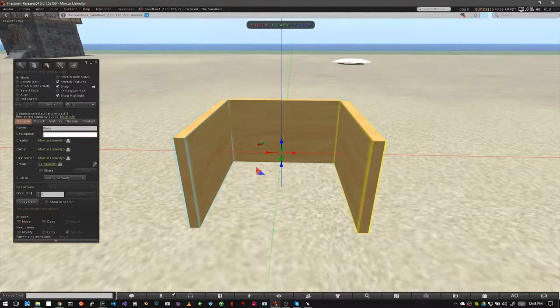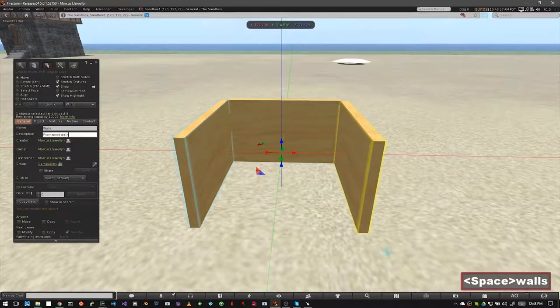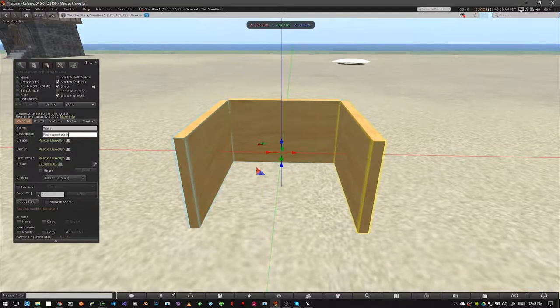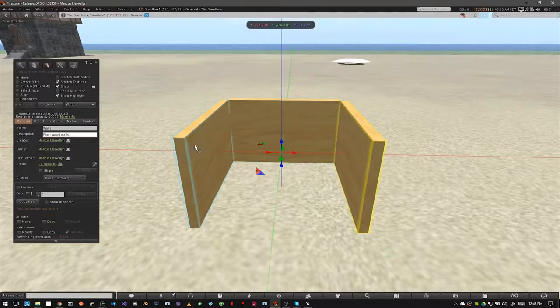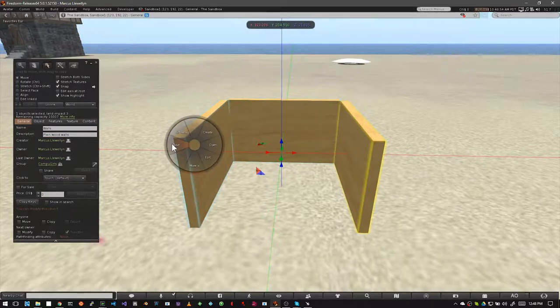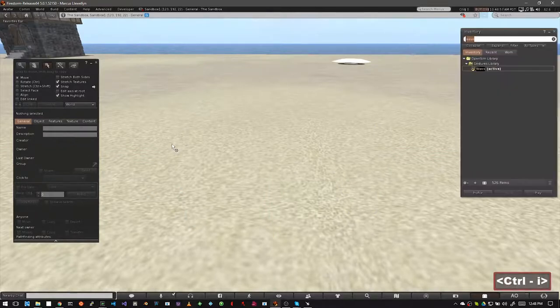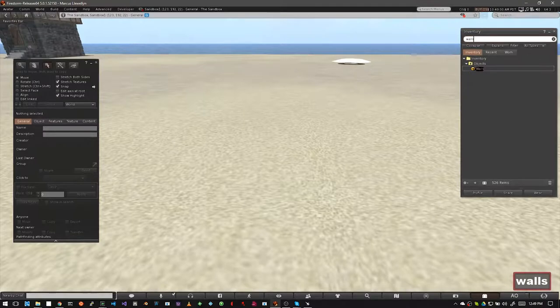If you like, you can also add a description. Now, if you right click and choose take on the menu, the object will have been taken into your inventory and you'll be able to find it much more easily by simply typing its name.